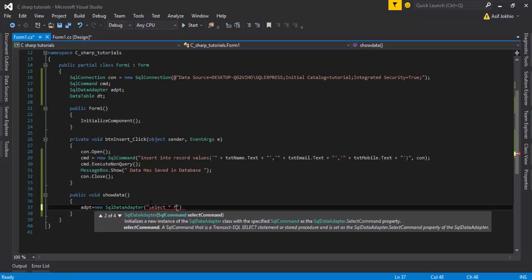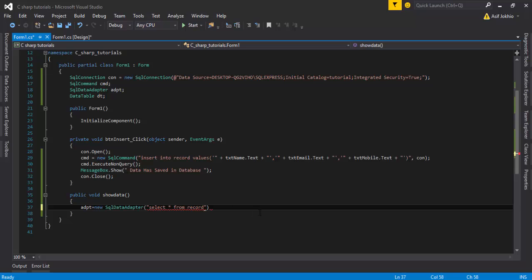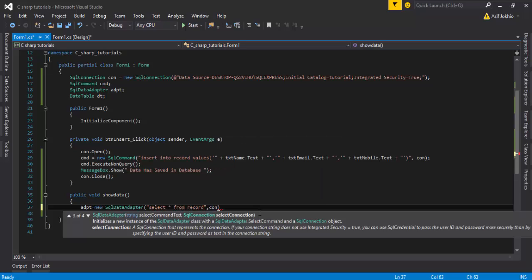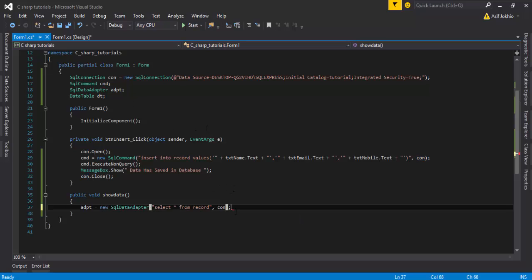You need to call adpt as a new SqlDataAdapter and run the query: SELECT * FROM your table name — my table name is 'Record'. Then I pass 'con', which is my connection object. I have already made the connection in a previous video on inserting records using SQL Server and C#.